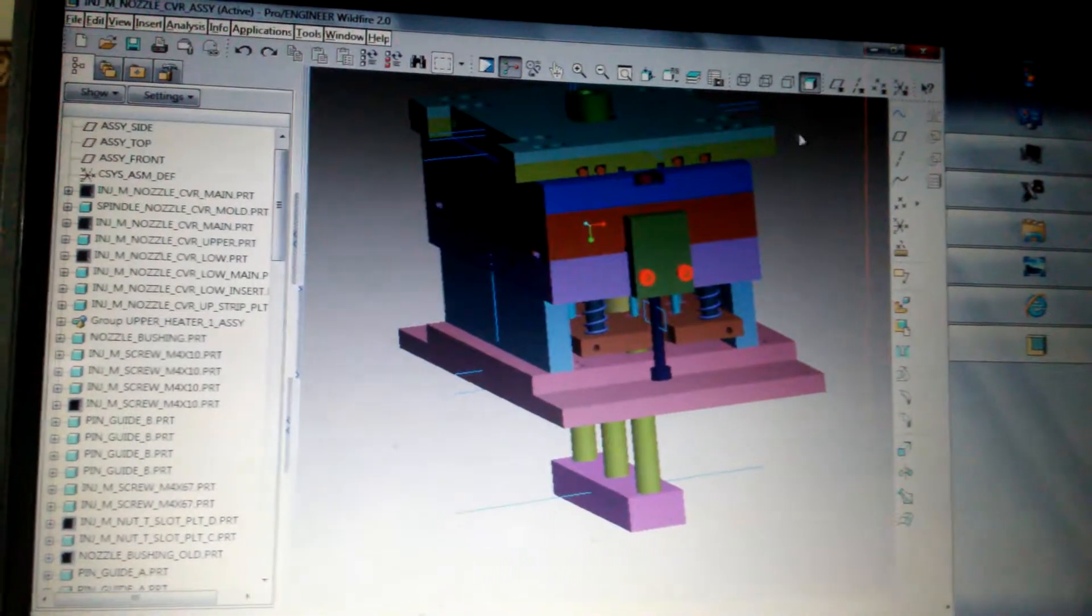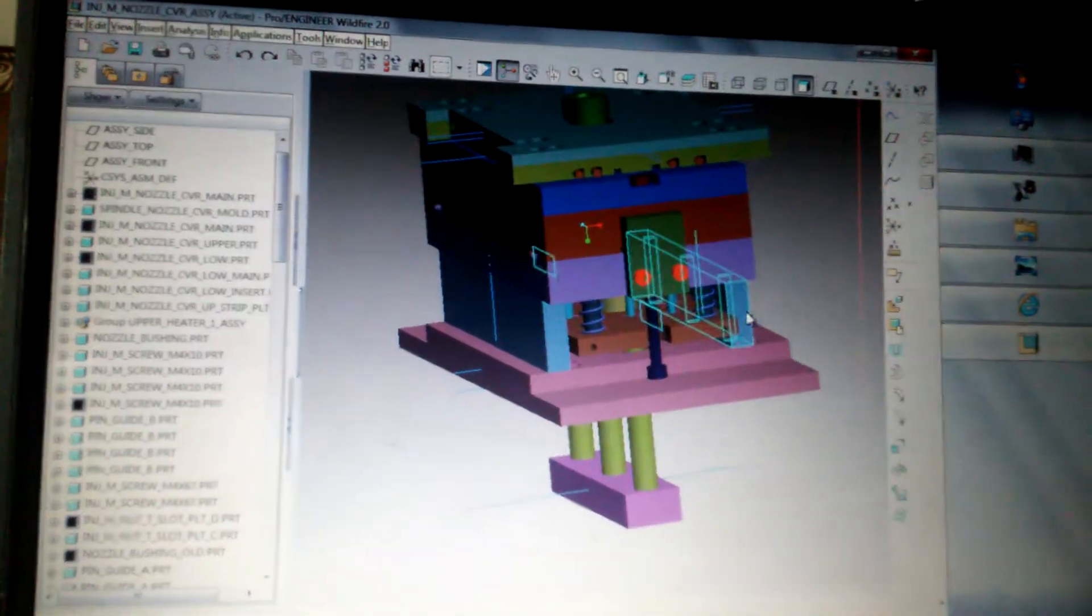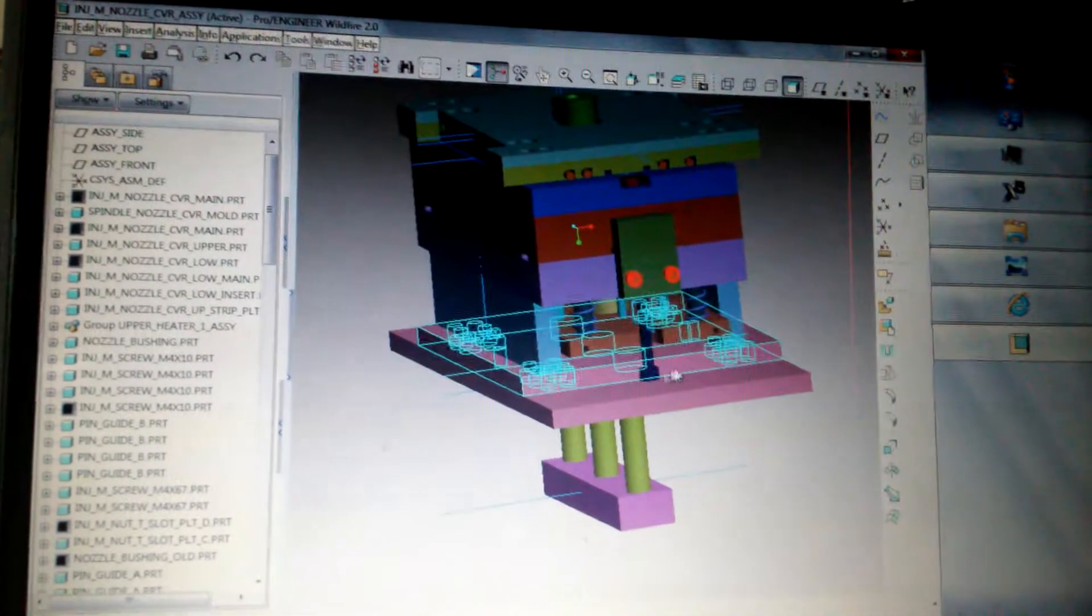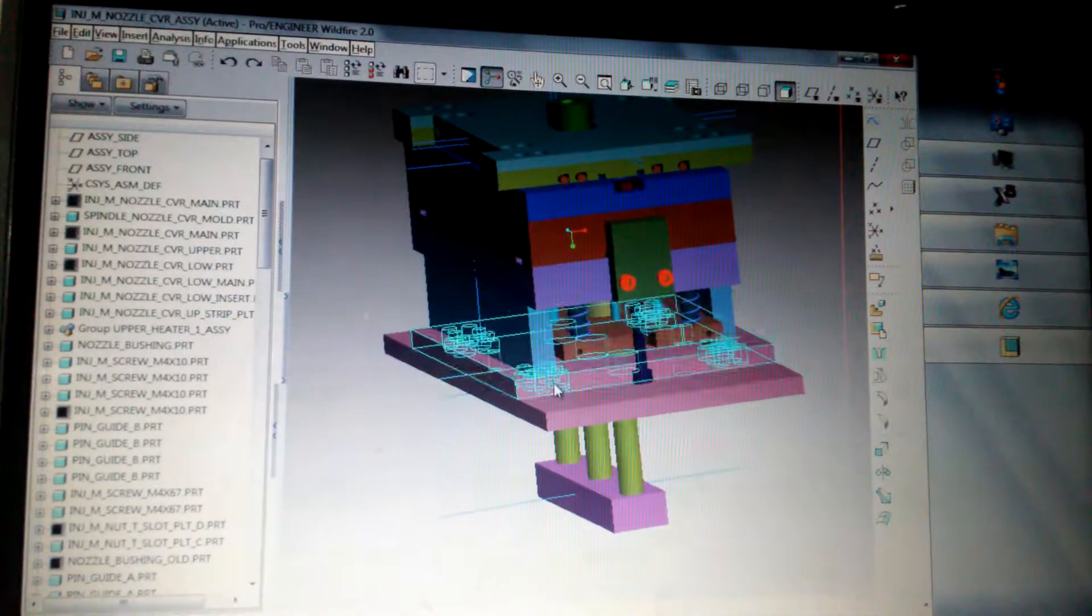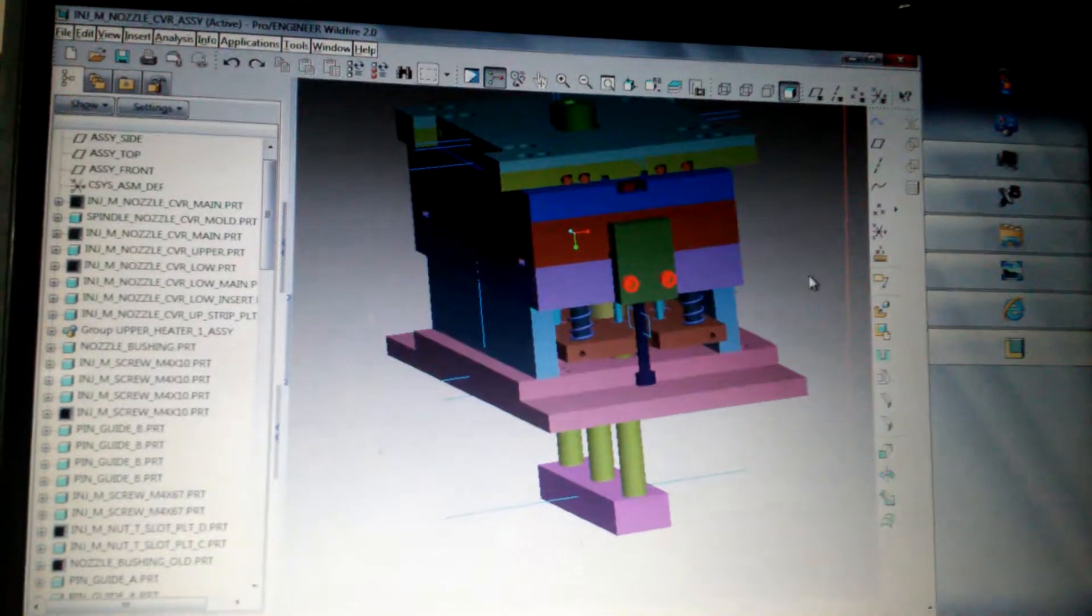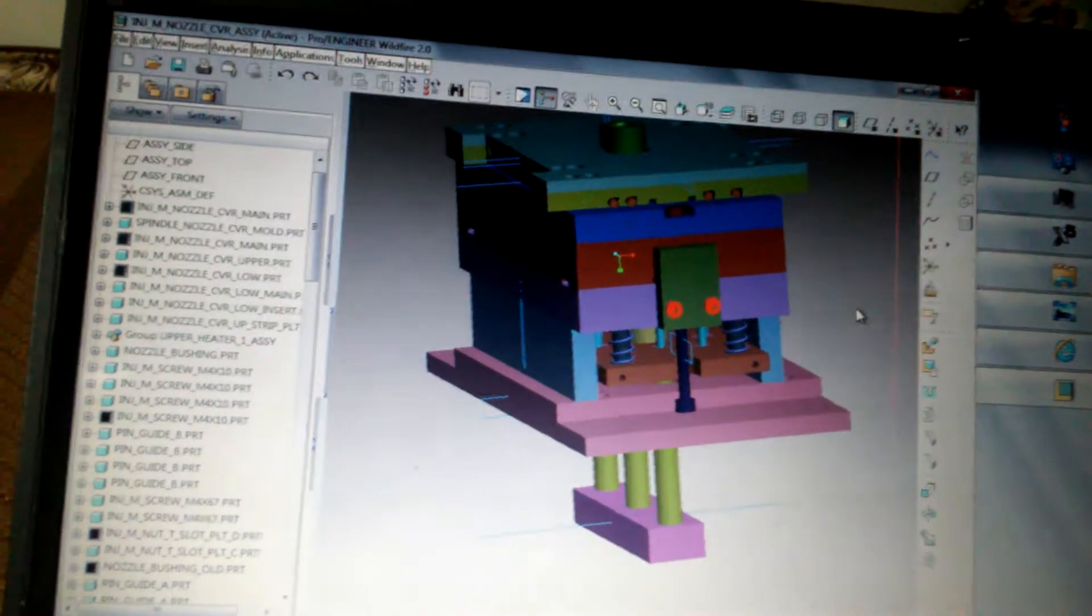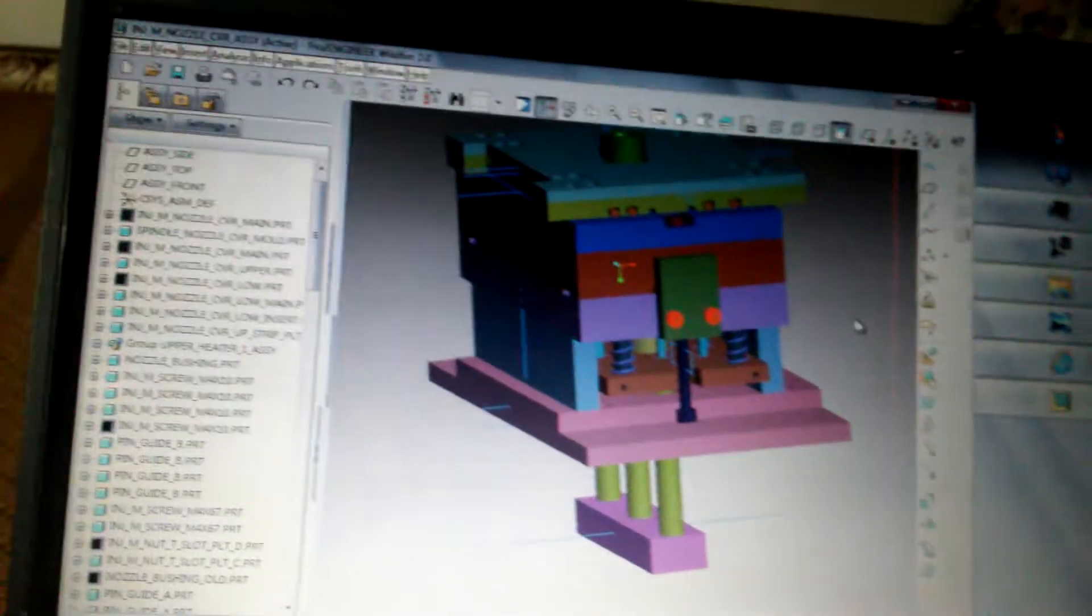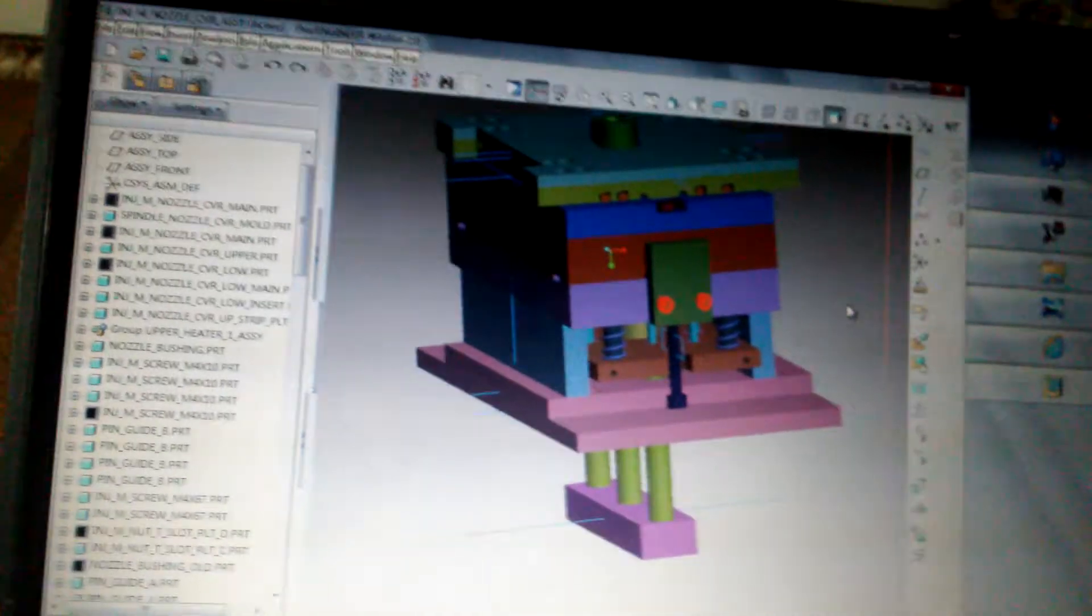For the heater assembly and this ejector housing here, I will use the common parts that I already made in other molds.